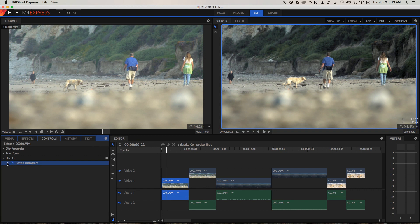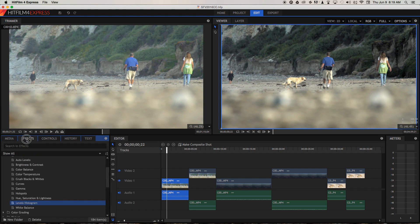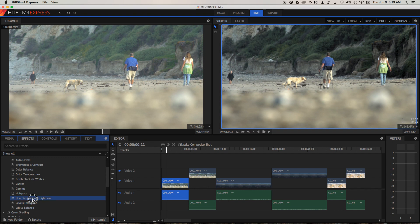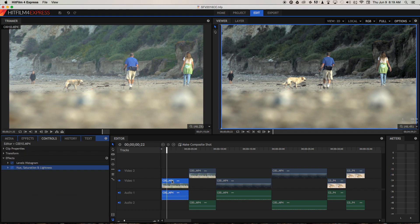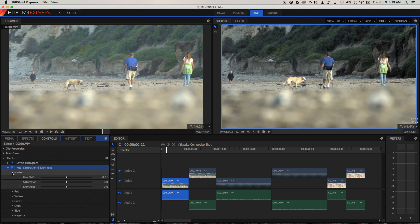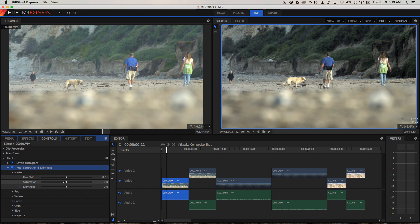So let's go back to effects and let's choose hue, saturation, and lightness and bring that over onto the clip as well. Open up that effect and let's open up the master control. The control that we're interested in here is saturation, and saturation talks about how vibrant colours are within the scene.